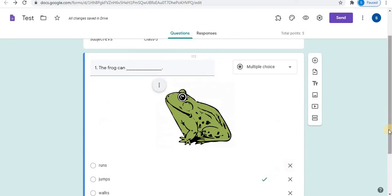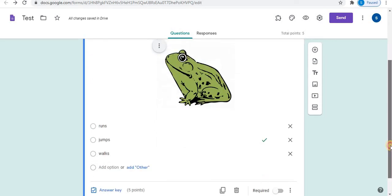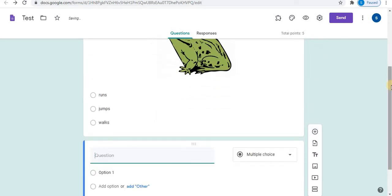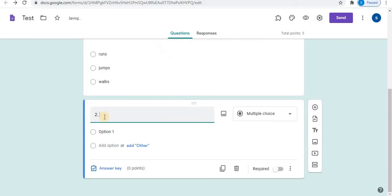In this way, fill in the blanks can be created using pictures. Let's create second one. Click on plus sign to add second question. Type the second question.